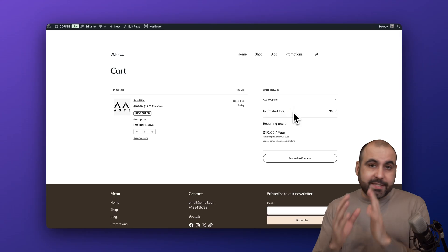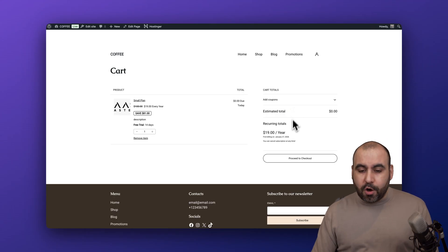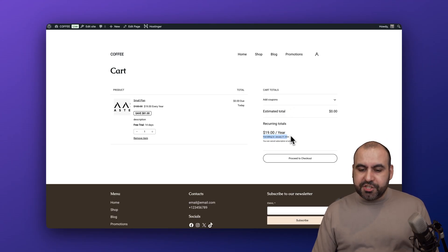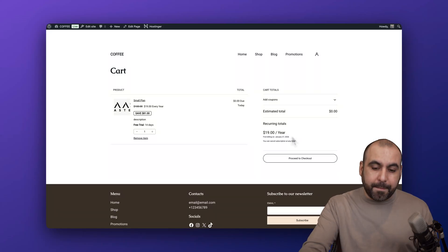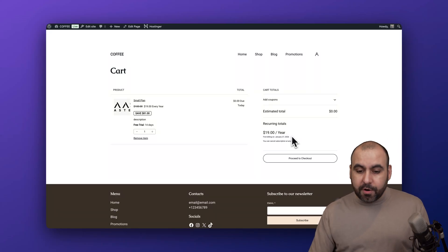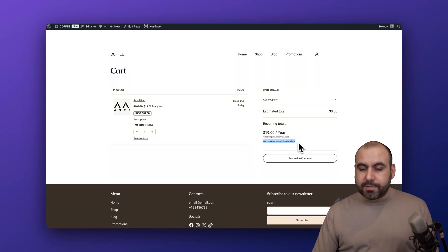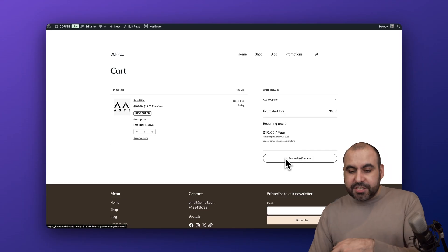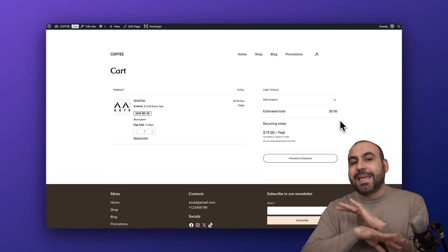You can see here first billing on January 27th, so that means that it's in 14 days from now because there's a free trial. You can see here you can cancel subscription at any time. Proceed to checkout and go through the checkout process like you would with any other type of checkout system.